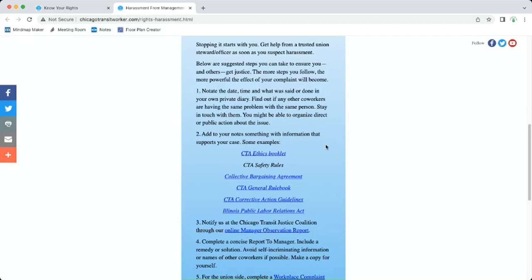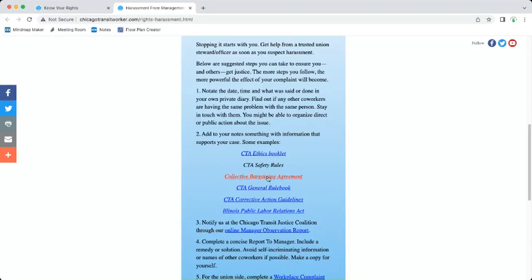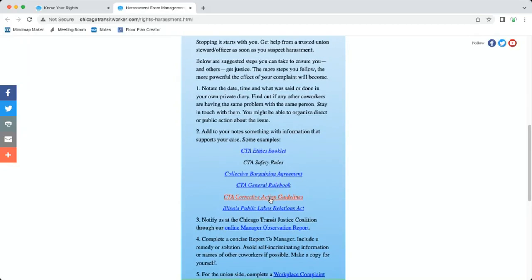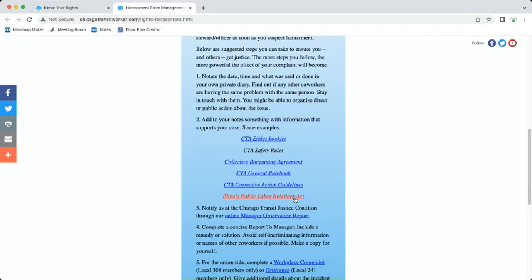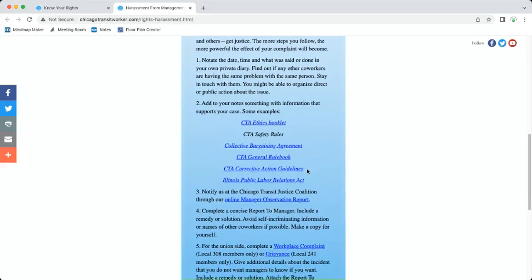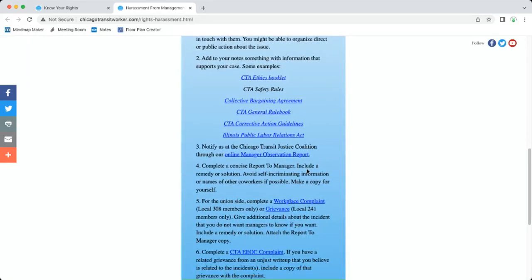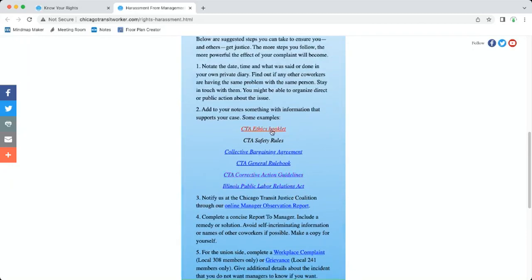The paperwork is important and that's why we have this website for you. Step two: add to your notes something with information that supports your case. This is a work in progress so we don't have links for everything yet, but the CTA ethics booklet is a resource, the safety rules, the collective bargaining agreement, the general rule book, the CTA corrective action guidelines, and the Illinois Public Labor Relations Act. Basically you are becoming your own union steward, but that's important because then you can help others too and that's what makes us strong.